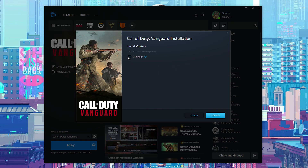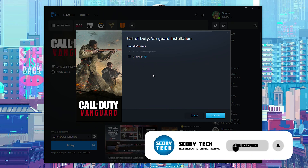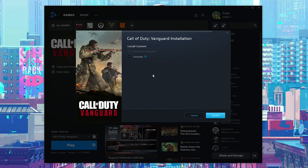Here you can enable and disable any of the items you want to keep. At the current time of recording we can only enable and disable the campaign. However, in the future this will usually update with all the extra features including zombies, multiplayer, etc. So you can really pick and choose the exact parts of the game you want to keep and which parts you want to remove.